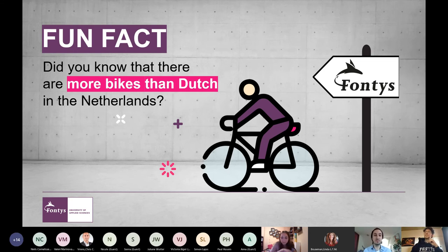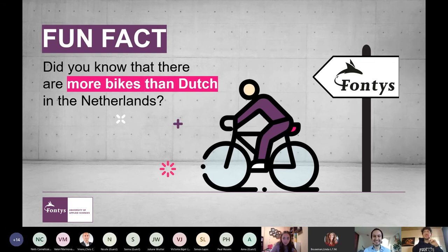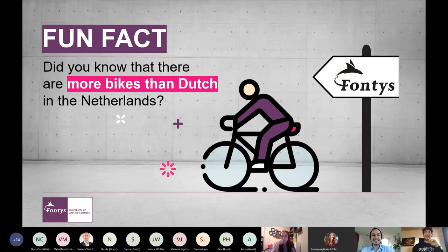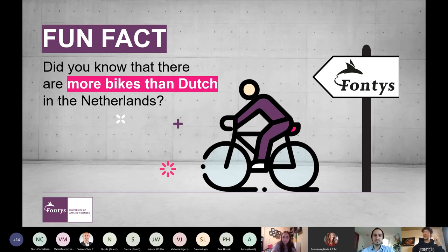So most likely when you live and study in the Netherlands, you'll also move by bike. Patrick, do you have a bike? Patrick used to have a bike but had a small accident, and then it got stolen. The conclusion is that it's healthier to walk the half hour to university — especially since he lives close by.